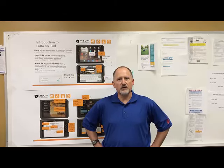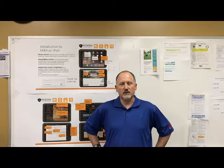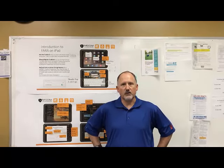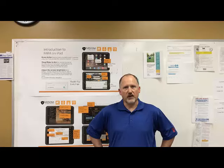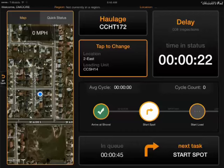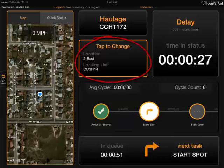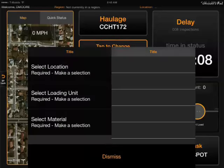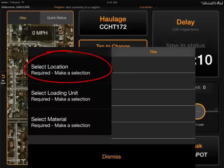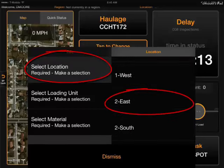Then proceed to your shovel or the loading unit you're assigned to. Once you arrive at your loading unit, we want you to input the components to start the loading cycle. You would select your material type, the location, and the loading unit. If you know the material you're going to be loading and the location you're going to be loading at, set that at this point in time.